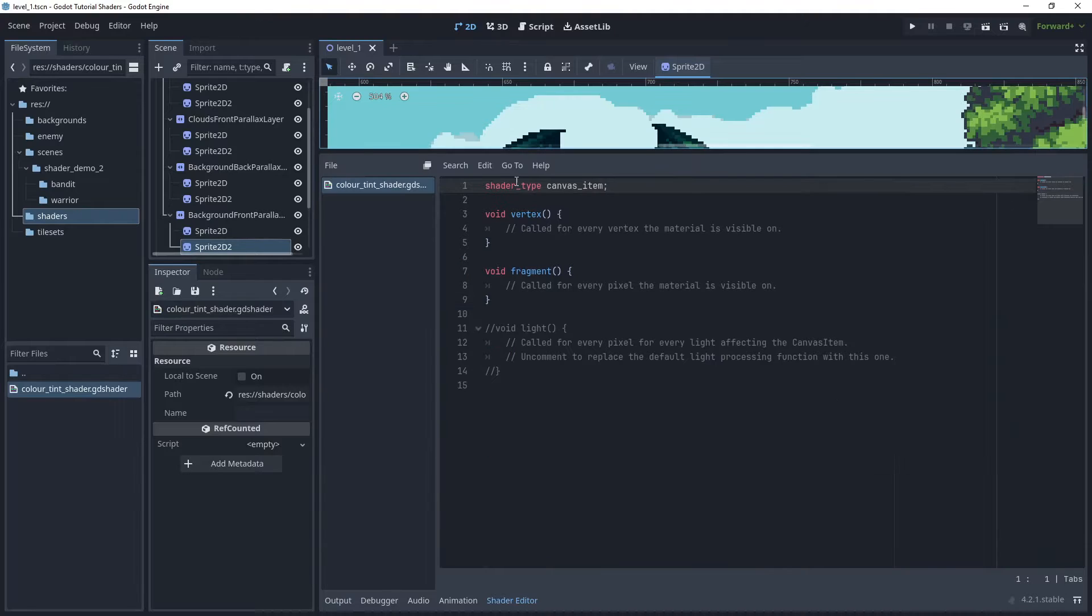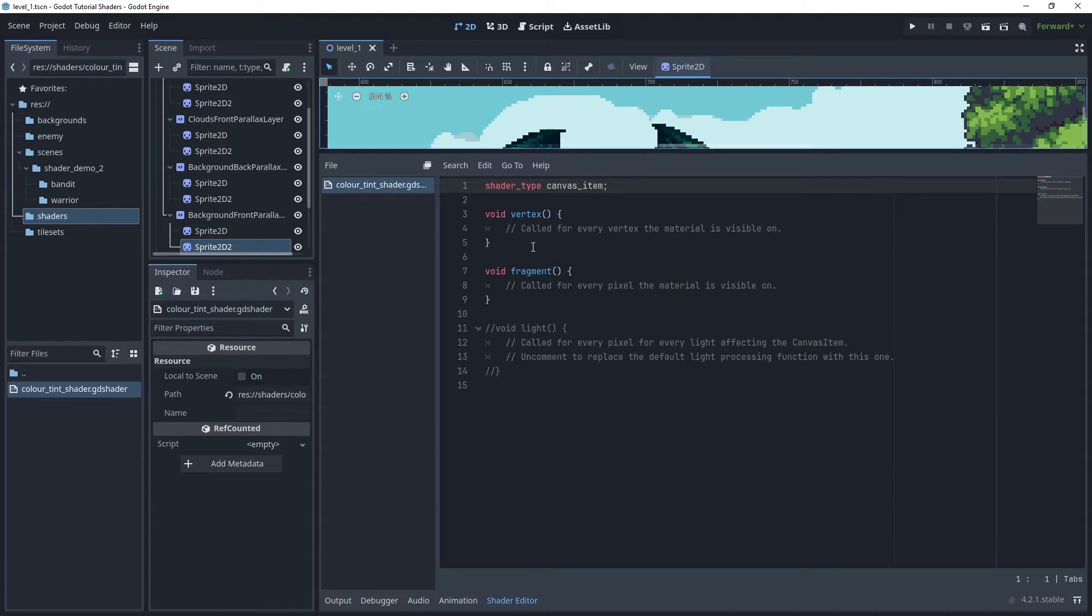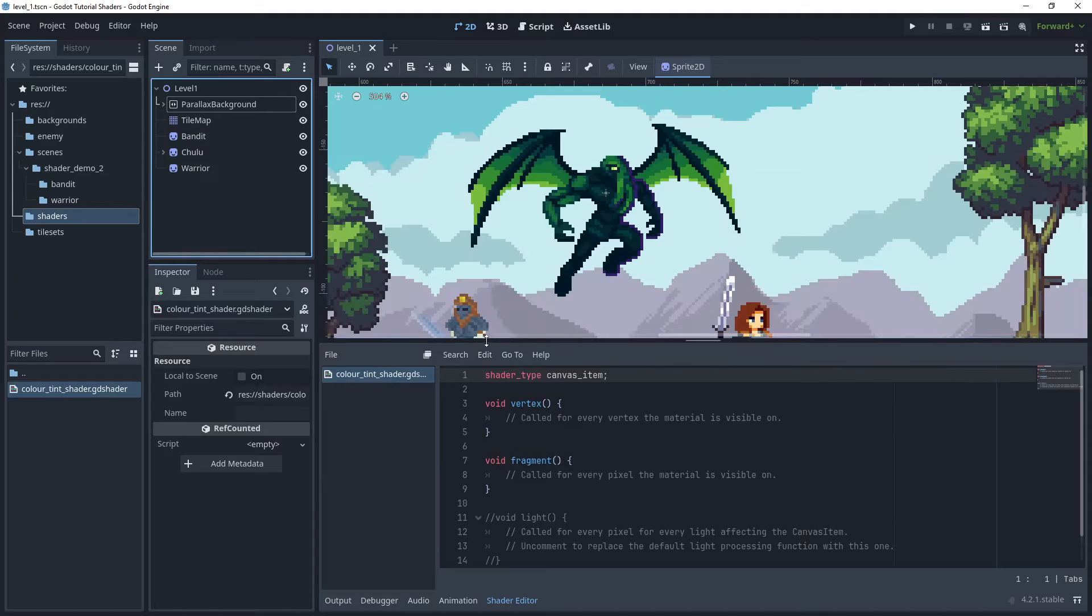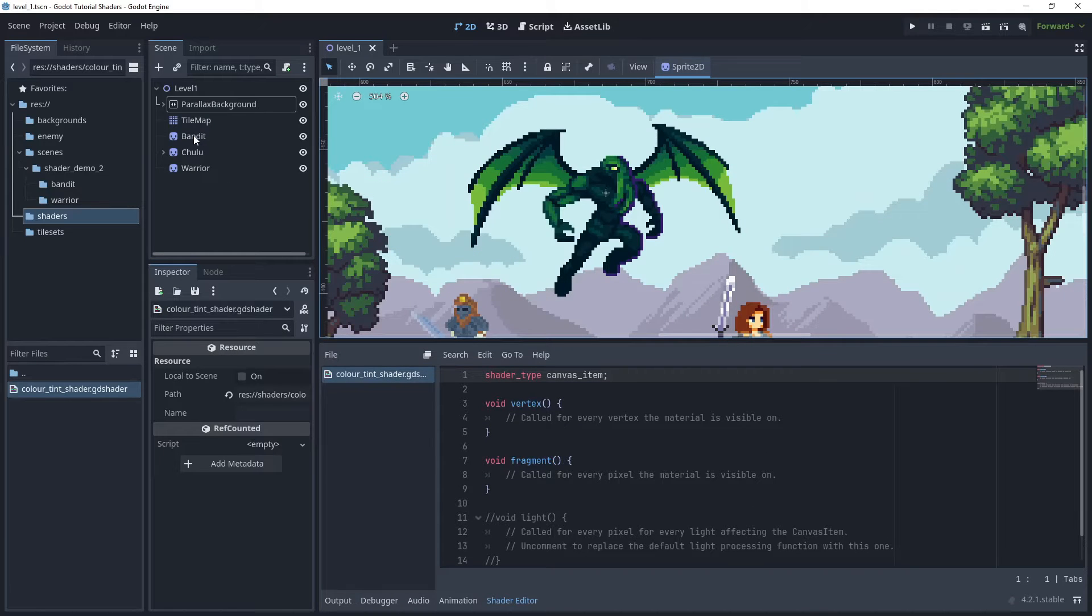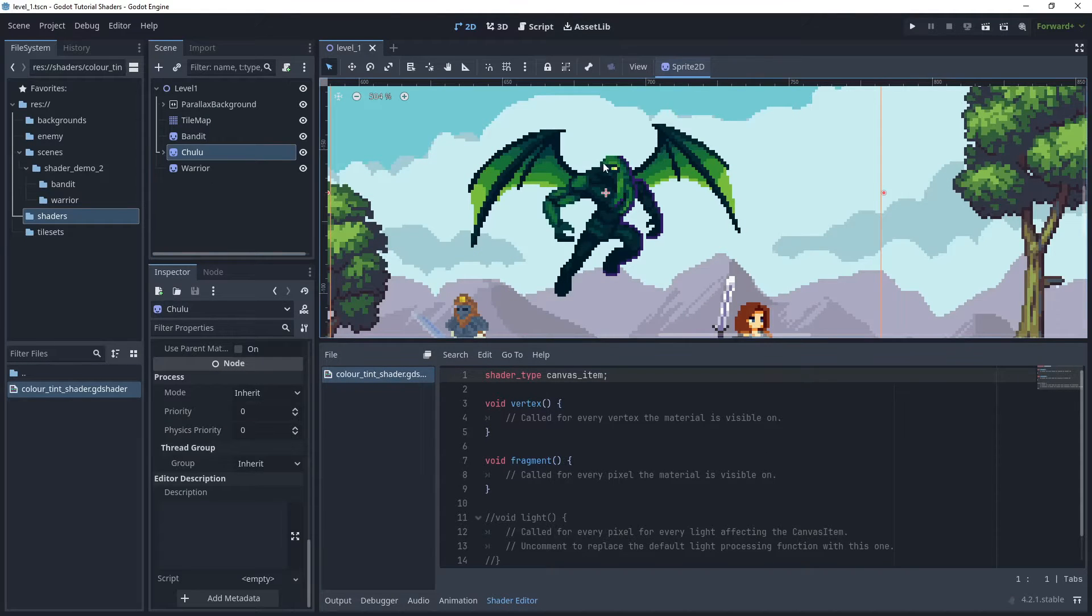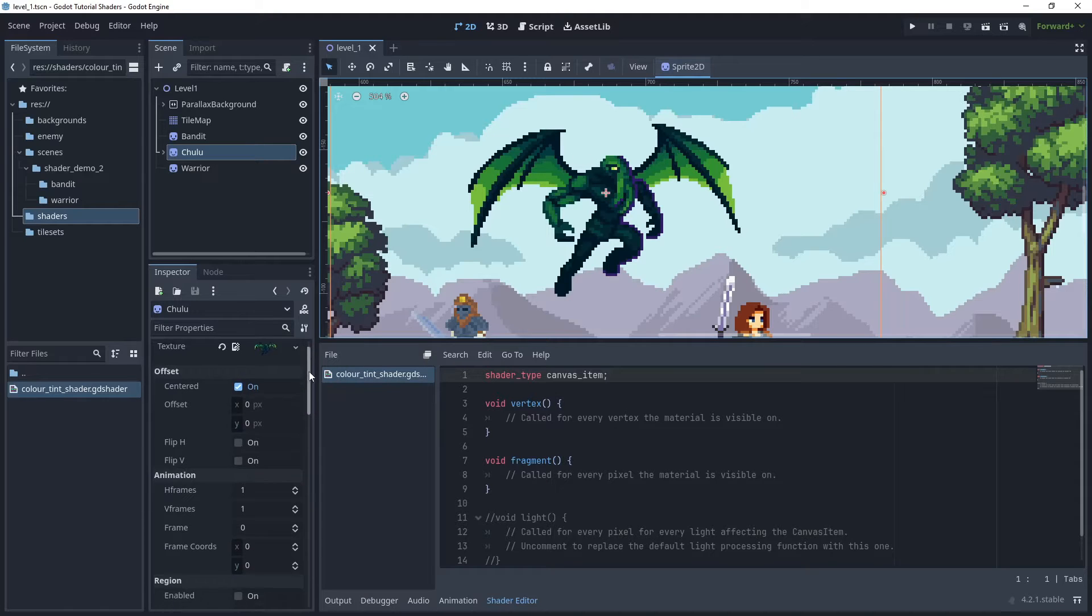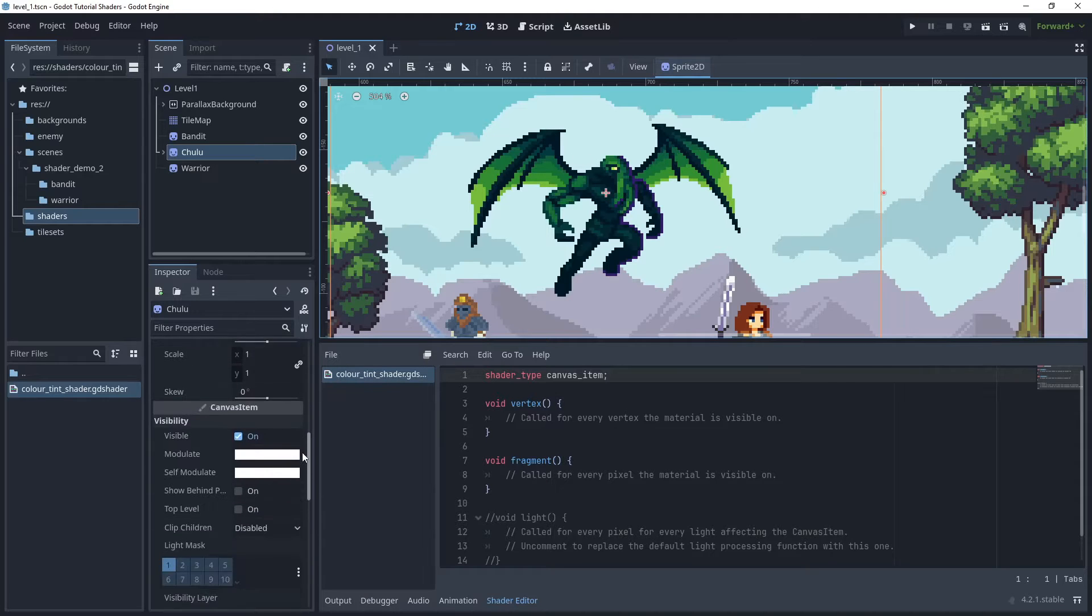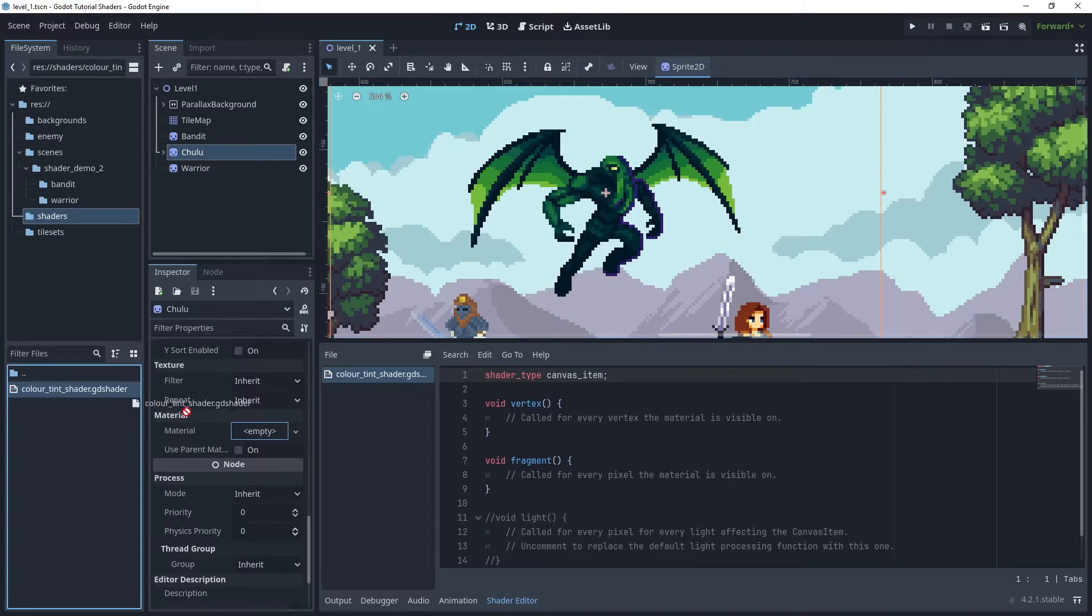The shader type is canvas item and I have two methods which are vertex and fragment. Now in the scene I will choose sprite, and in the material option I will assign the color tint shader.